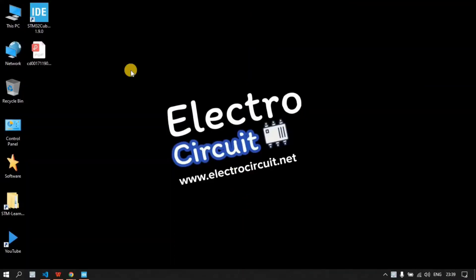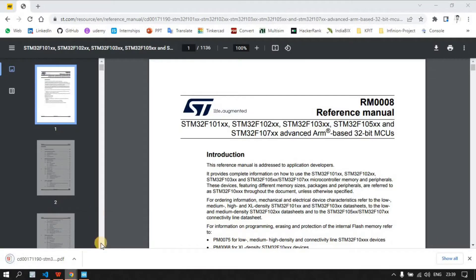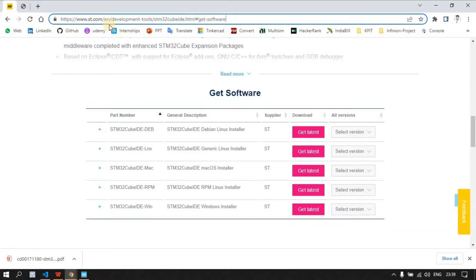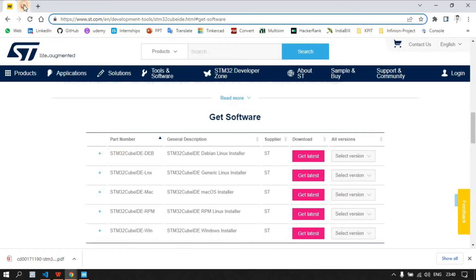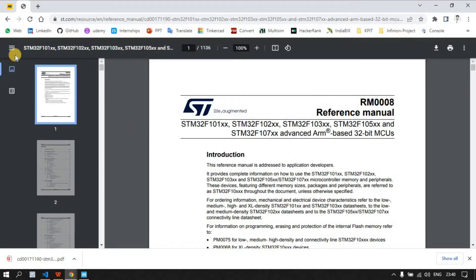Hello everyone. Today I'm going to make an LED blink design for STM microcontroller. For this you require two things: STM Cube IDE and the reference manual of your microcontroller. You have to go on this link — I will provide it in the description — and from here select your operating system and click to get the latest version, which will download STM Cube IDE.